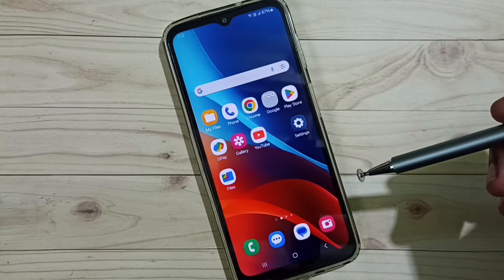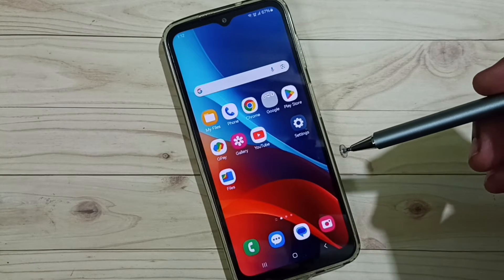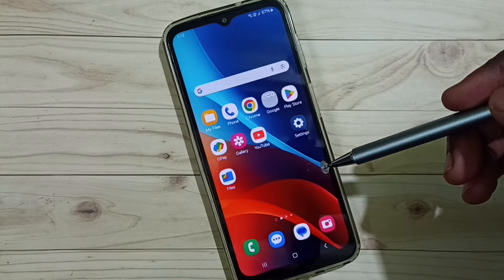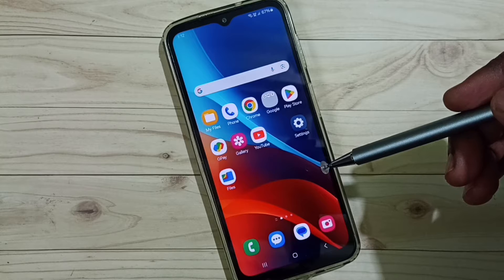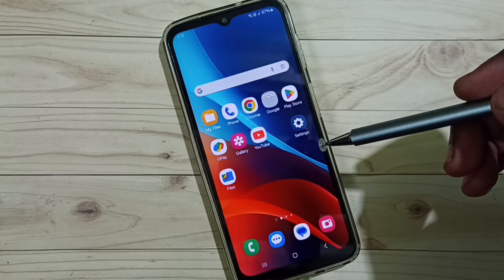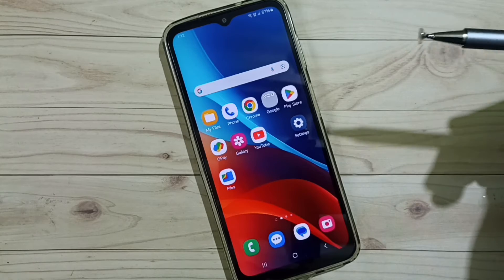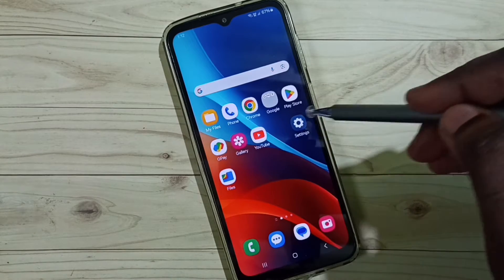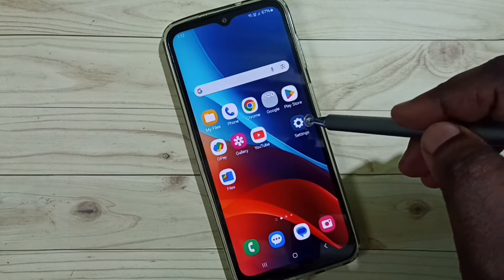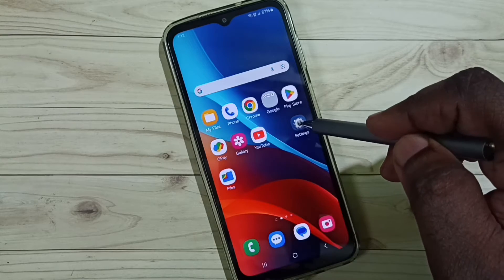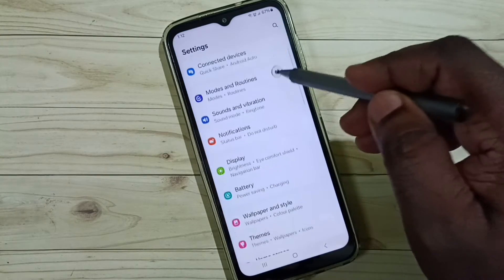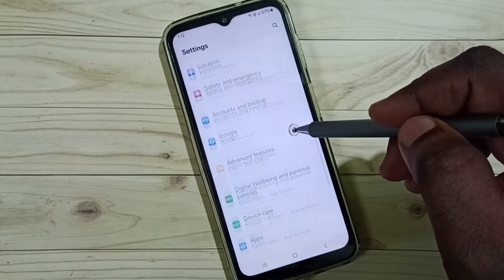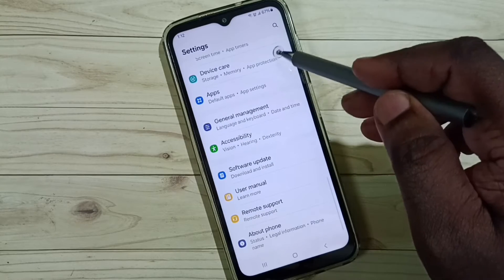This video shows how to change individual app notification sounds in Samsung Galaxy mobile phones. Please subscribe, like, and share the video. Go to Settings, tap on the Settings app icon, scroll down, and select Apps.